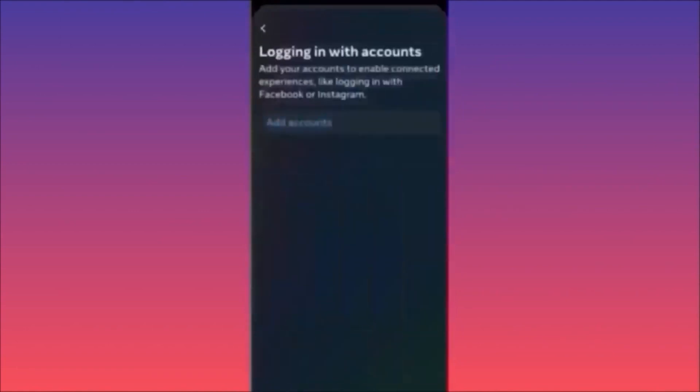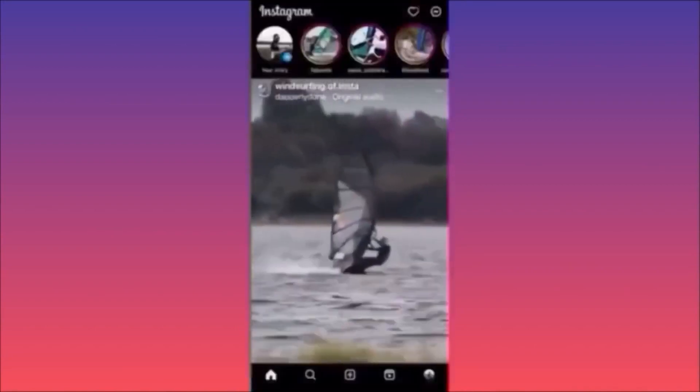When you click on 'Logging in with Accounts,' you will have a list of accounts you previously linked. You'll have a Facebook page linked, a Facebook account, and possibly other Instagram pages. You can click individually one by one and click Unlink to remove them.